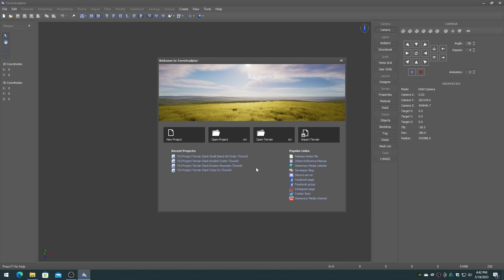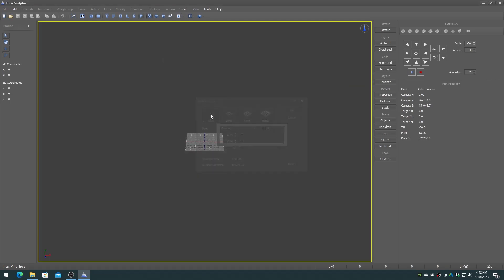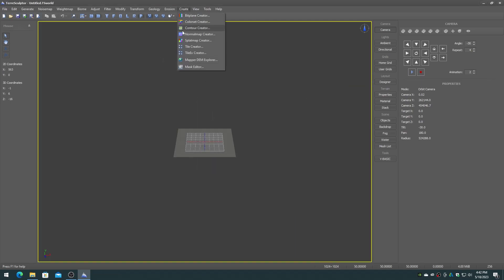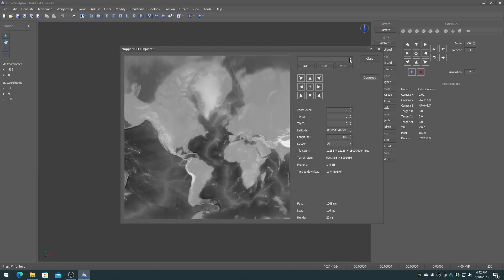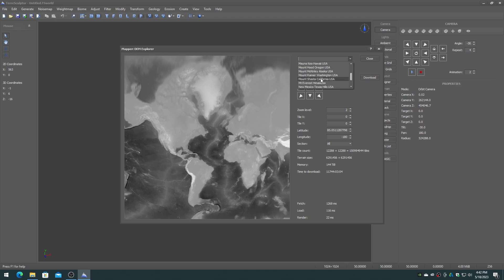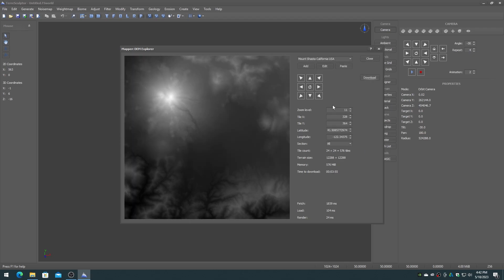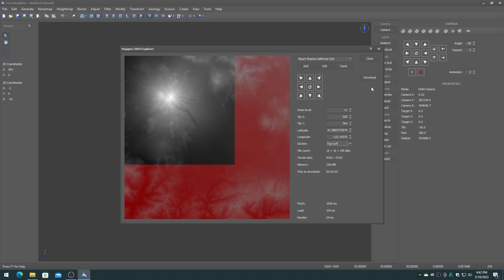For this video we will use one of the Mapper Explorer locations. Navigate to zoom level 11, tile X328, tile Y764 to Mount Shasta in California. Choose the top left section to download. This is an 8192 by 8192 region.